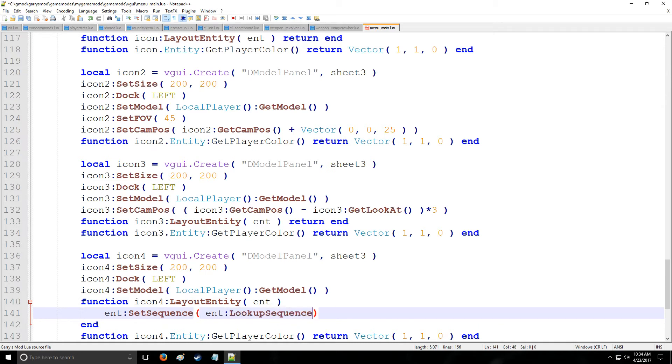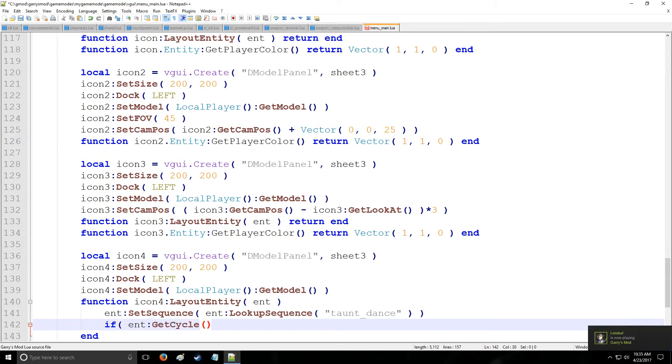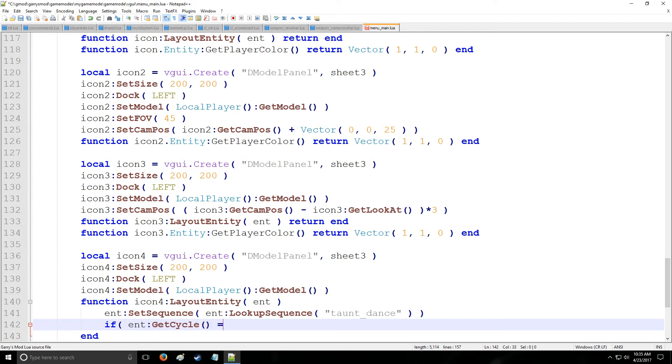We're going to say int setSequence, and we'll say int lookupSequence. So we're going to be looking up the sequence, which is defined here as tauntDance. So we want our guy to dance, or our model to be dancing. So that's good. Now let's set a condition. We'll say that if ints getCycle, so this is going to be like how much of a percentage represented in numerical form, like from a value of 0 to 1, is the cycle at. So, for example, if the cycle is 98% complete, so let's say 98%, so greater than or equal to 0.98, which you can also say 98 divided by 100. That's just as valid.